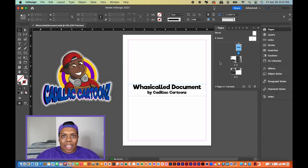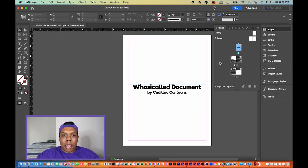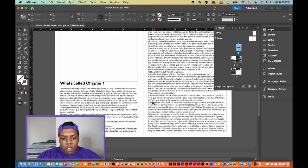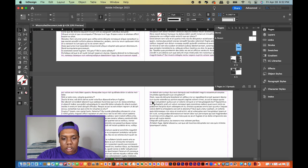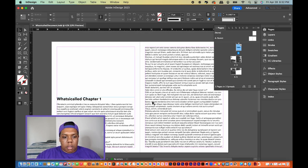Welcome back to Cadillac Cartoons. Today I'm going to show you how to add page numbers to your document in various programs. I prepared a sample document — just four additional pages filled with placeholder text — and I'm going to show you how to add page numbers to this document.